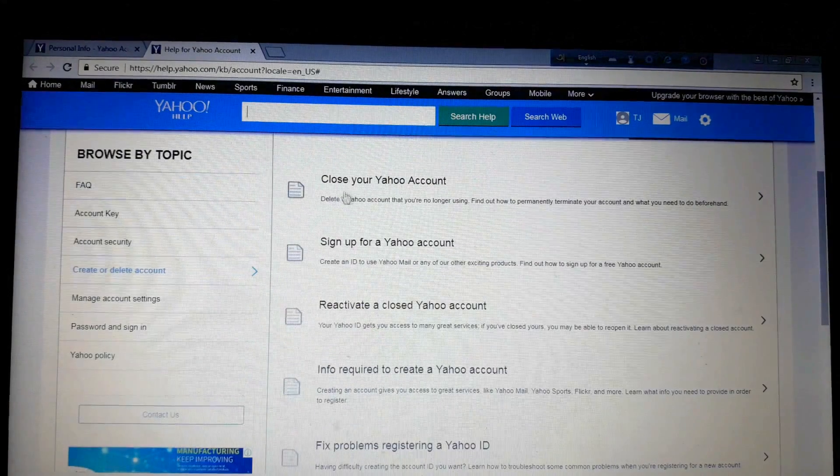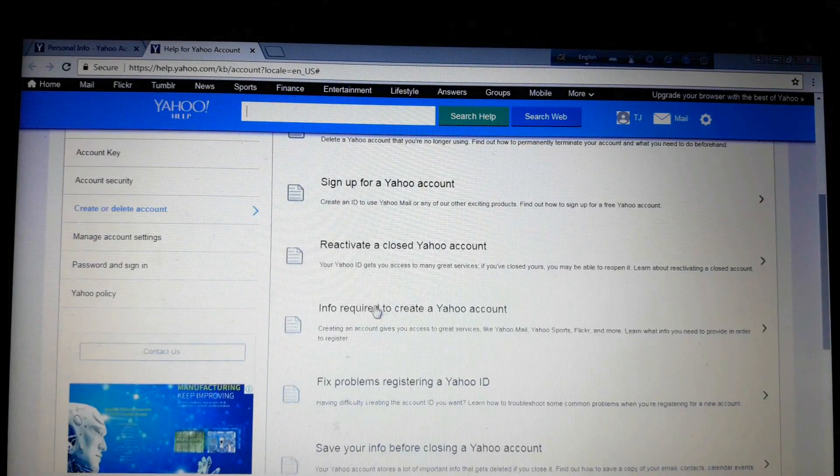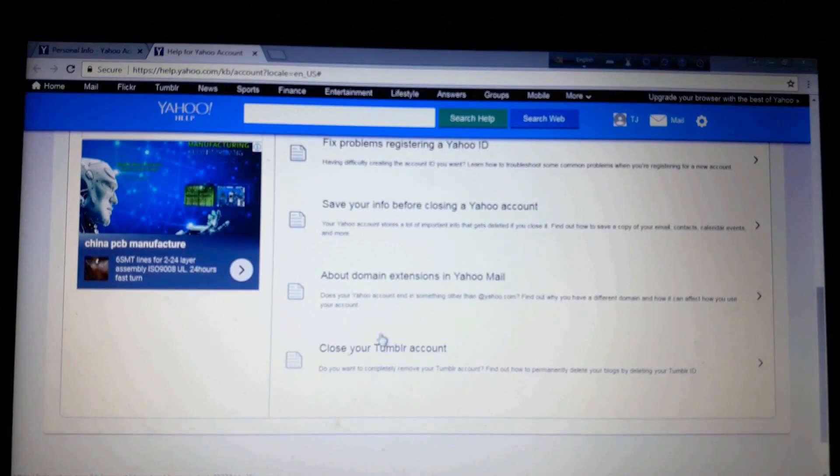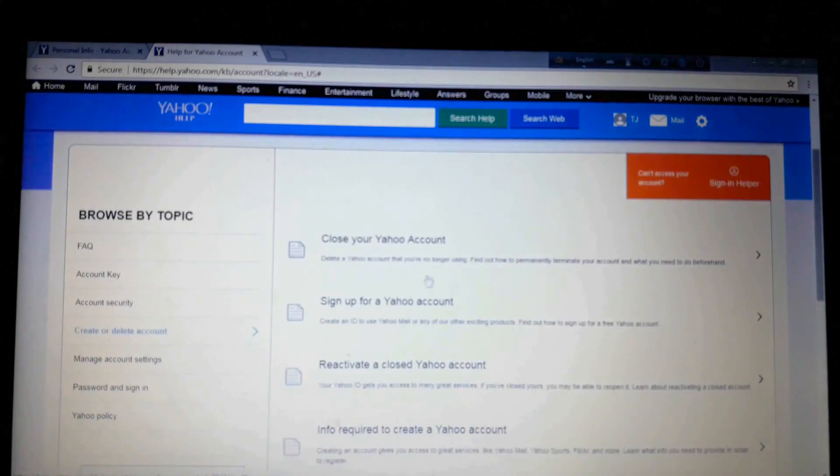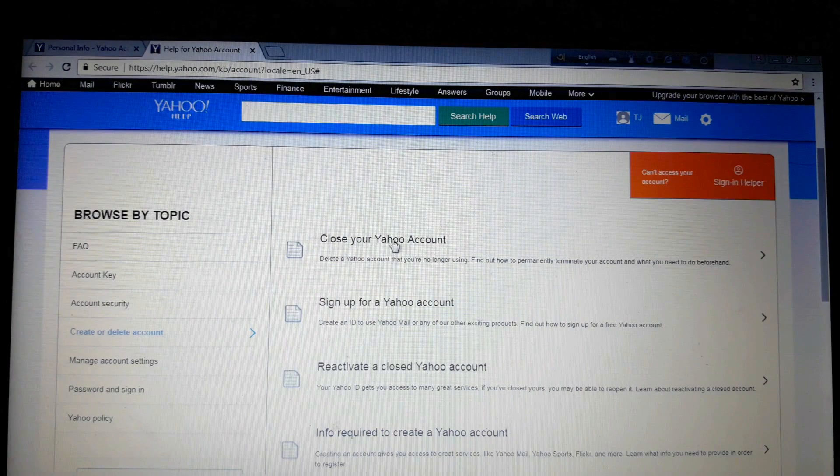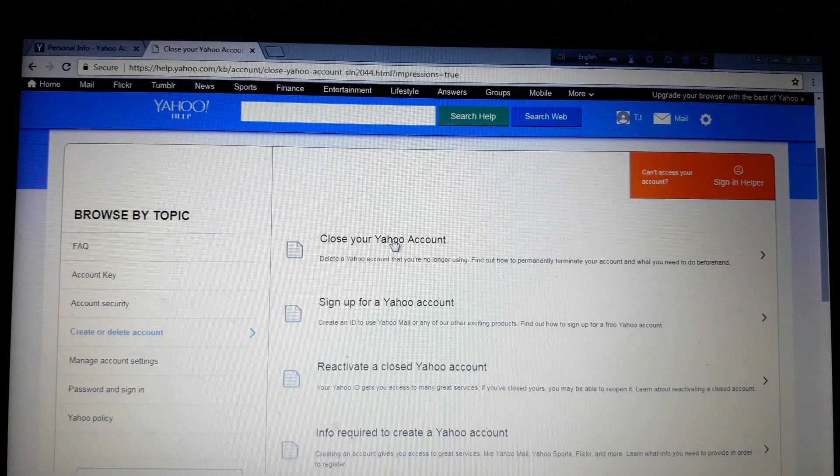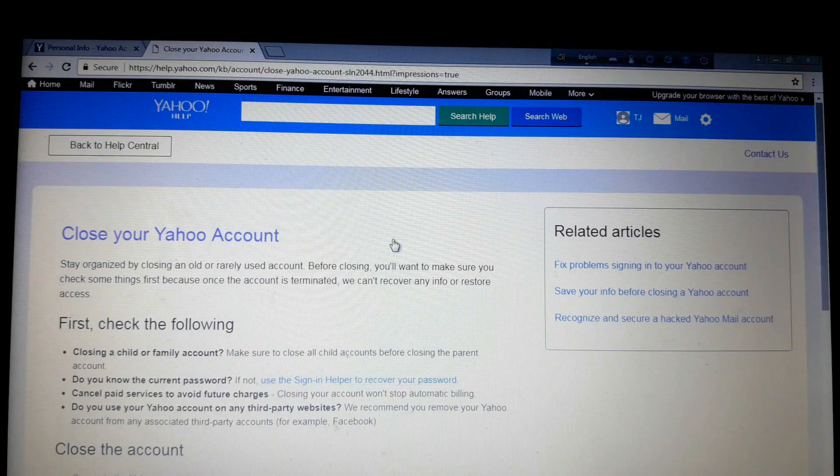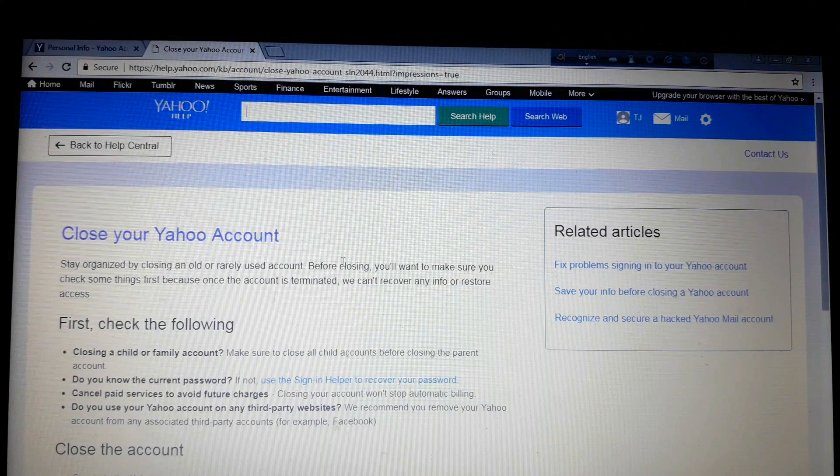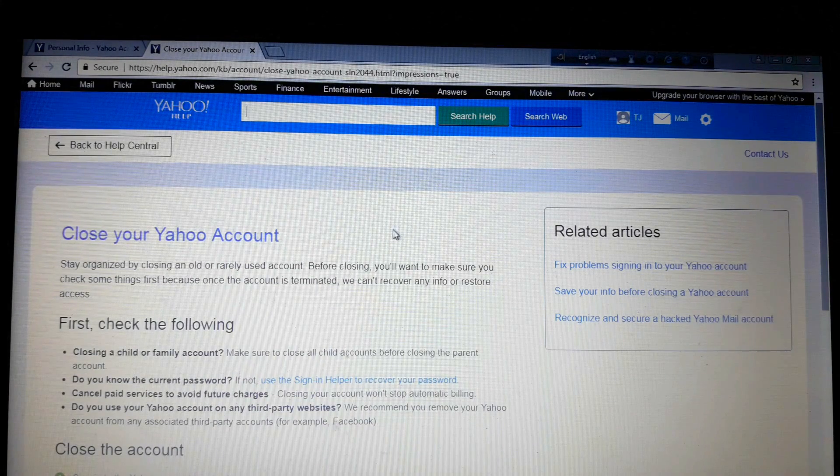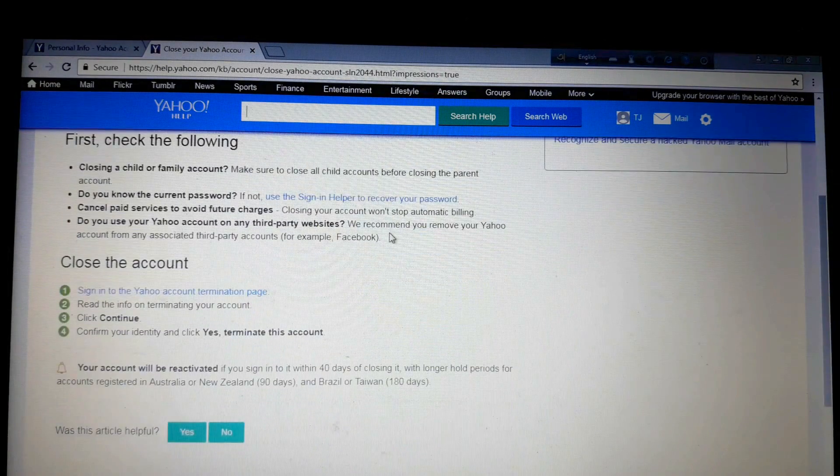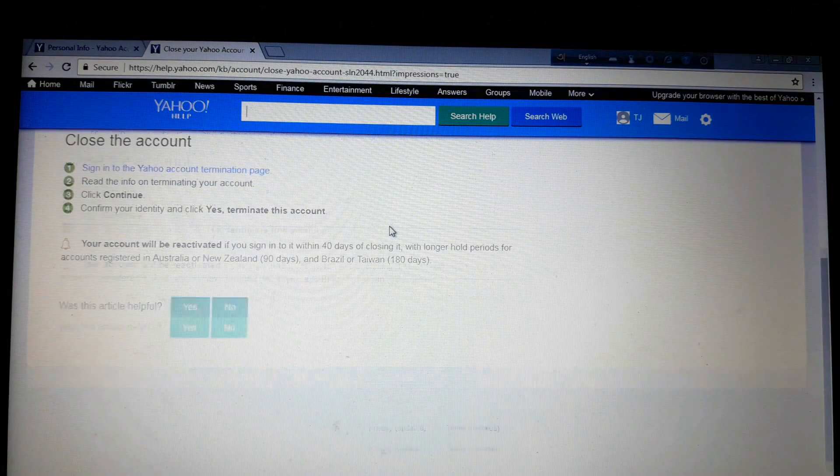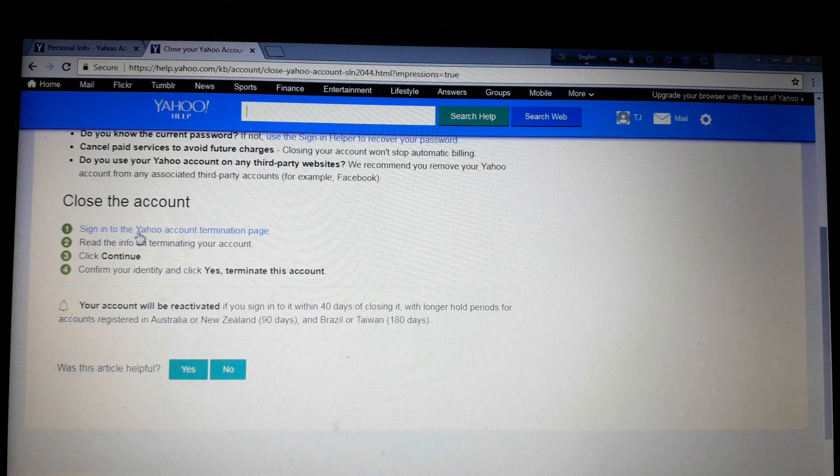Now this page will appear. There are lots of options: close your account, sign up for your account, etc. So you want to close your account, so you have to click here. Now this page will appear and you have to scroll down again and see here close the account.